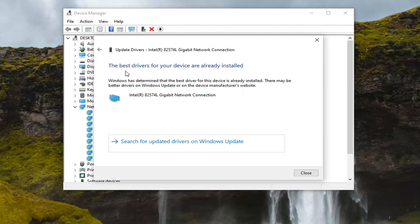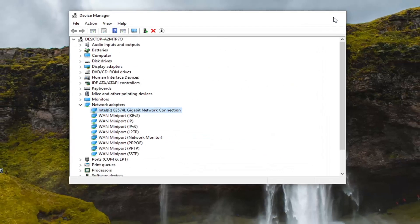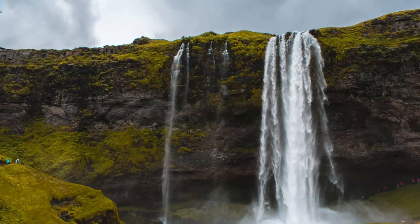It might say the best drivers for your device are already installed. You can also search for updated drivers on Windows Update as well. So there are a couple of different options there.